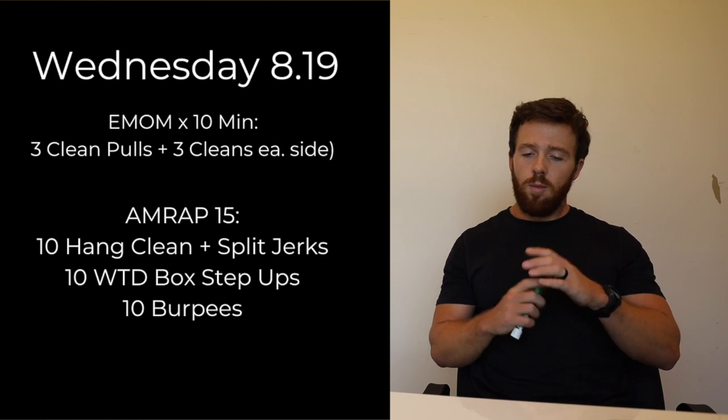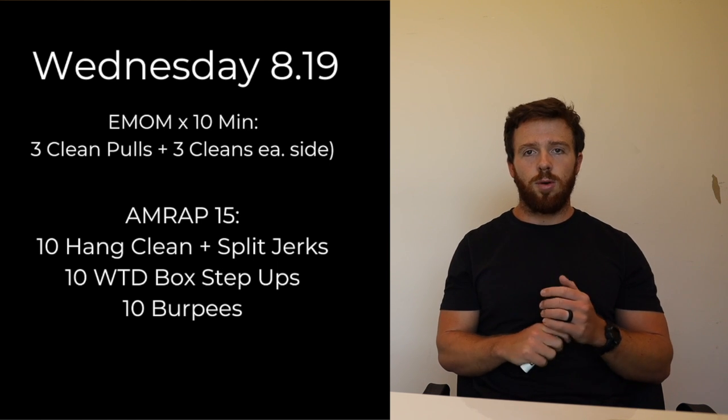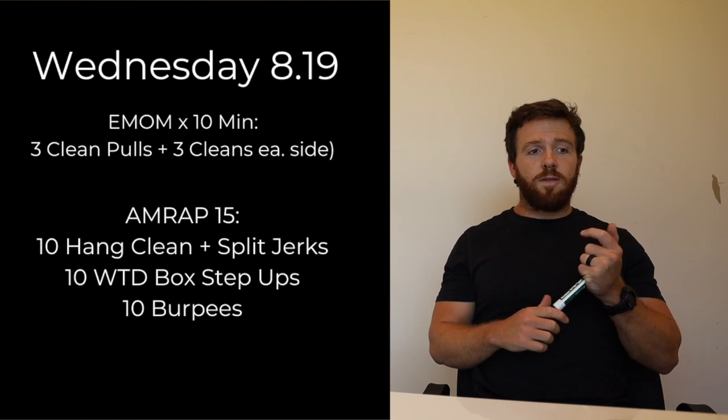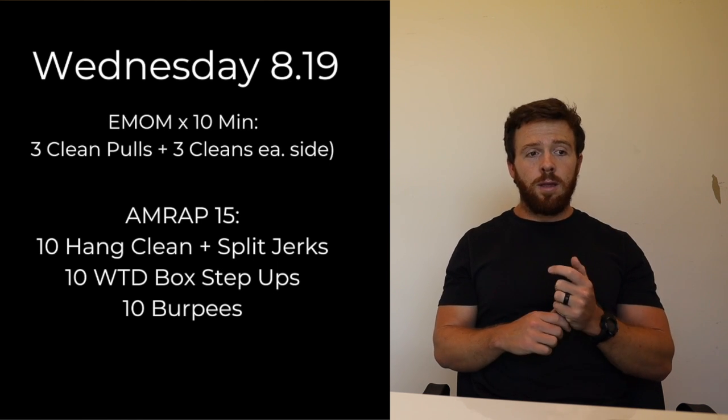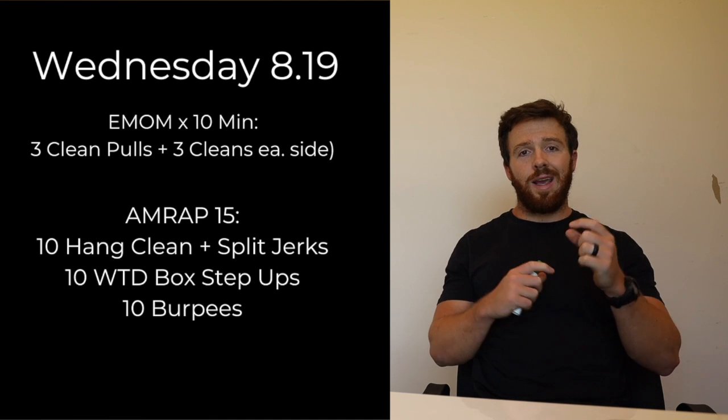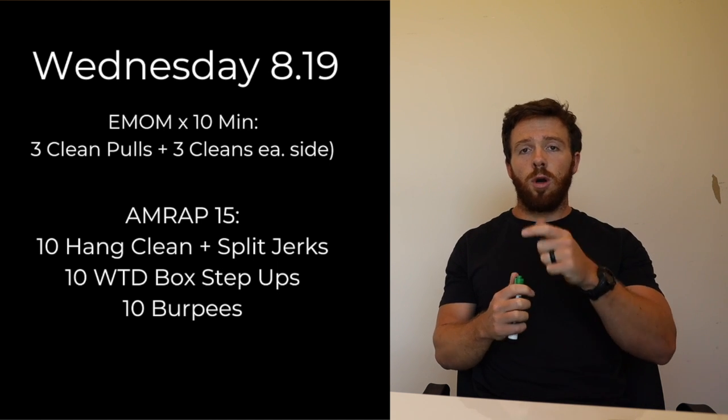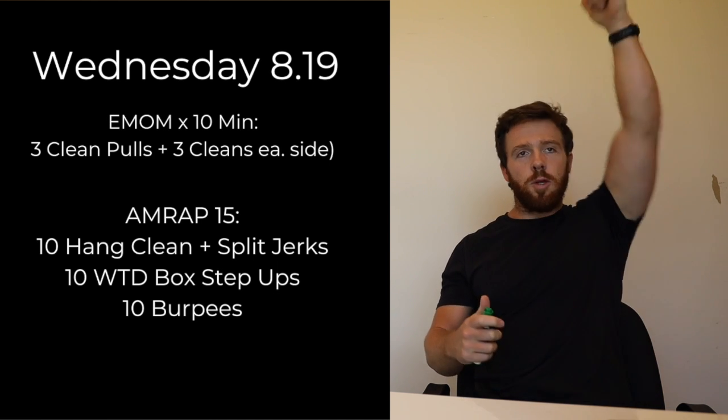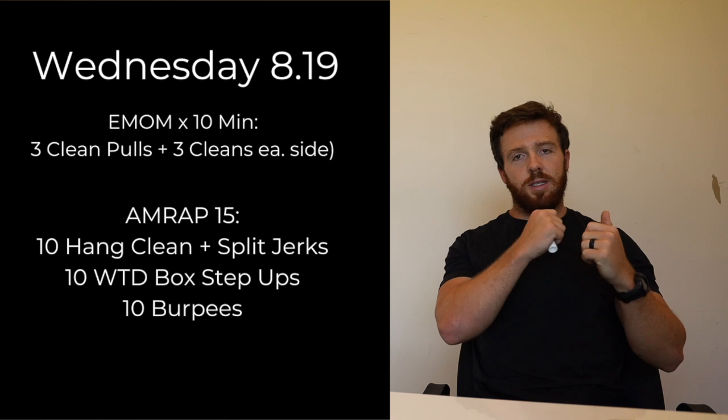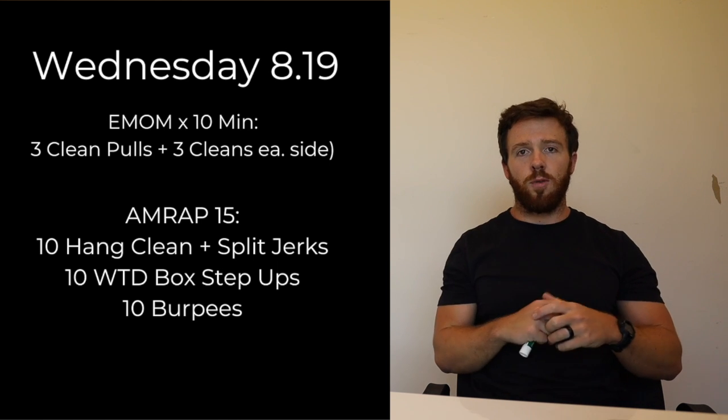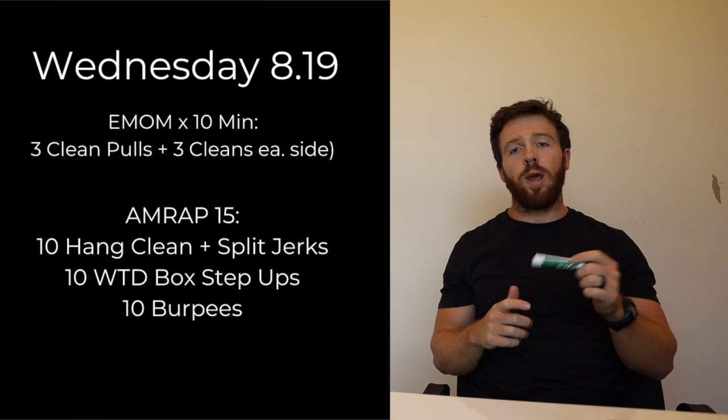Then we have a 15 minute AMRAP of some hang cleans and split jerks. So you have 10 hang clean and split jerks, we're going to alternate each rep there. So hang clean, split jerk, back down, other arm, hang clean, split jerk for 10 reps.